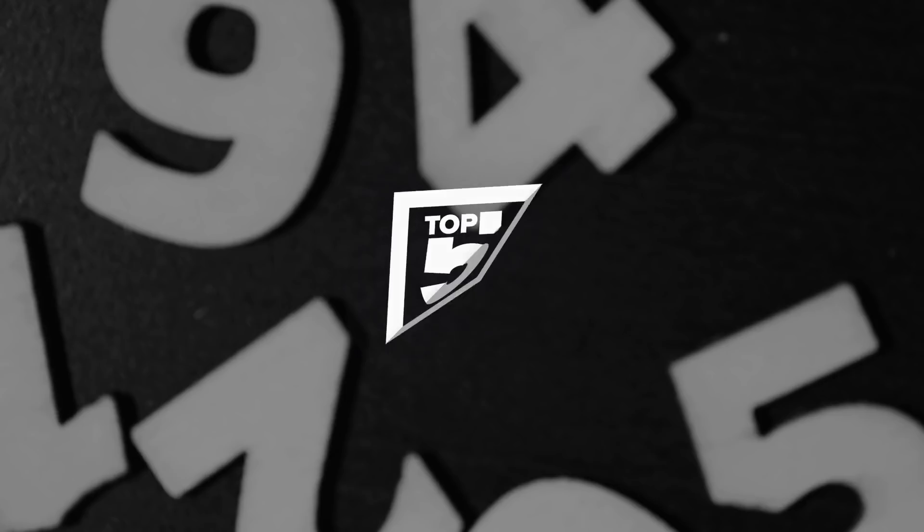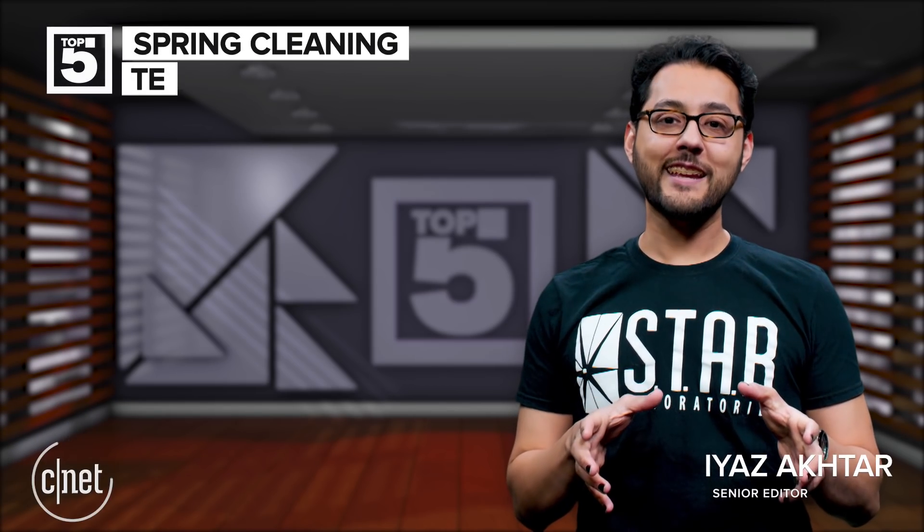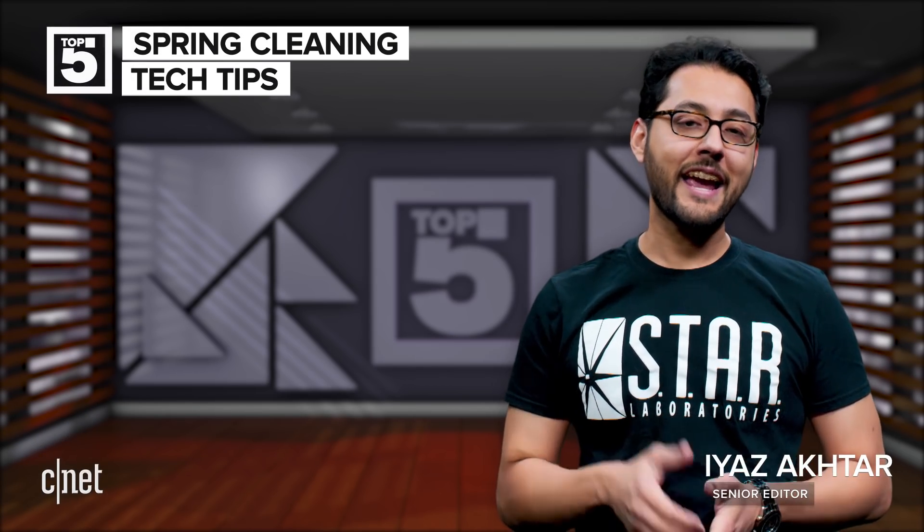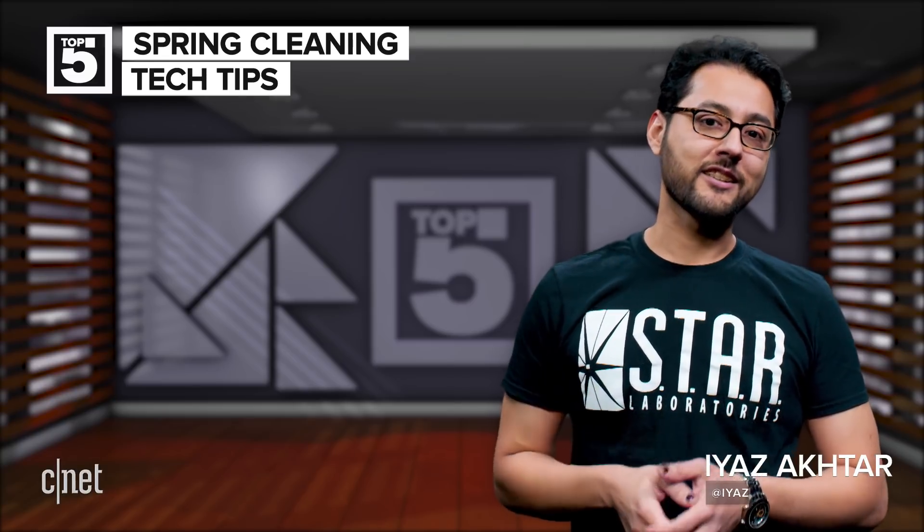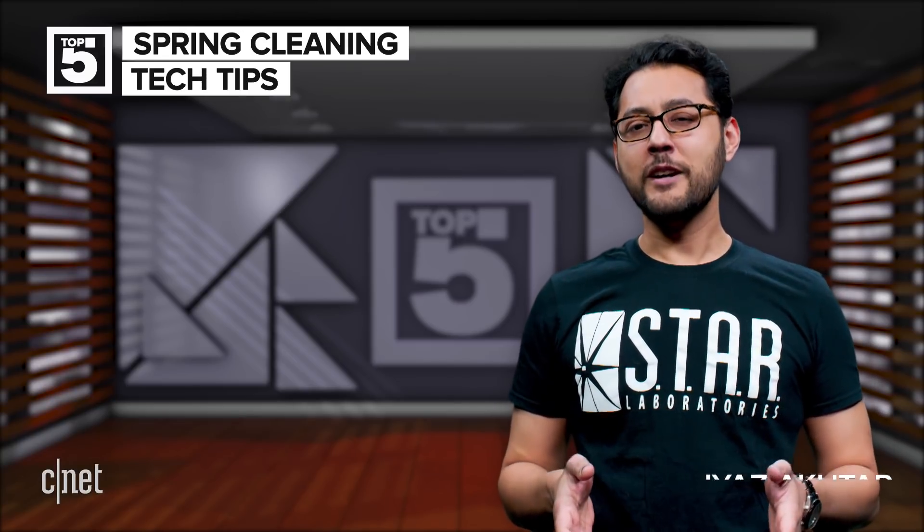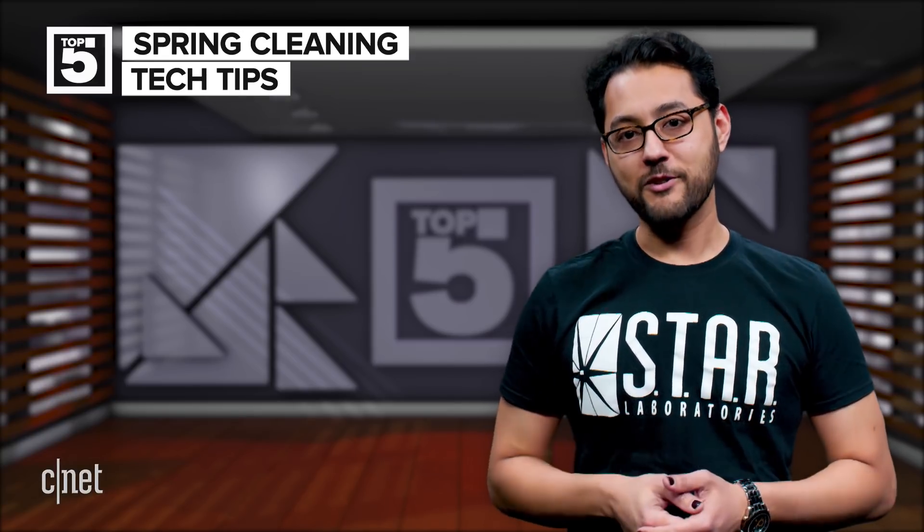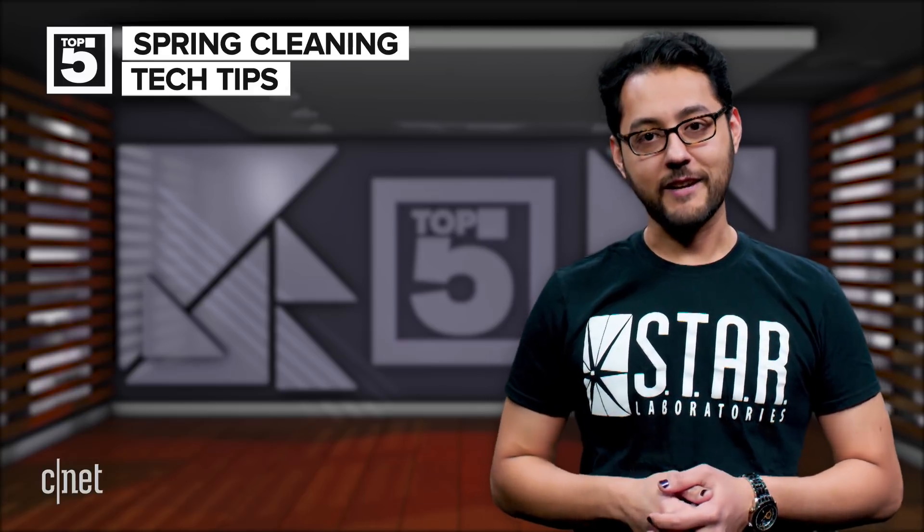These are the top five spring cleaning tech tips. We're finally shaking off winter and heading into spring. This is traditionally the time where people tidy things up. So why stop at your house? Here's how to tidy up your tech life.